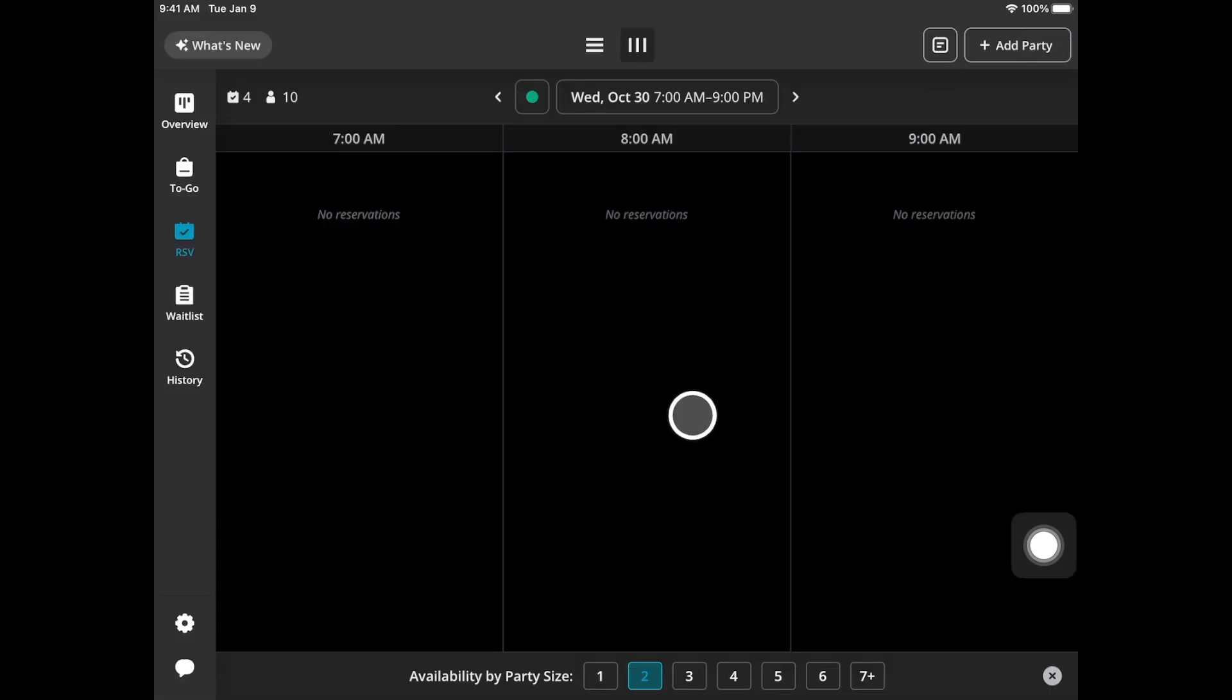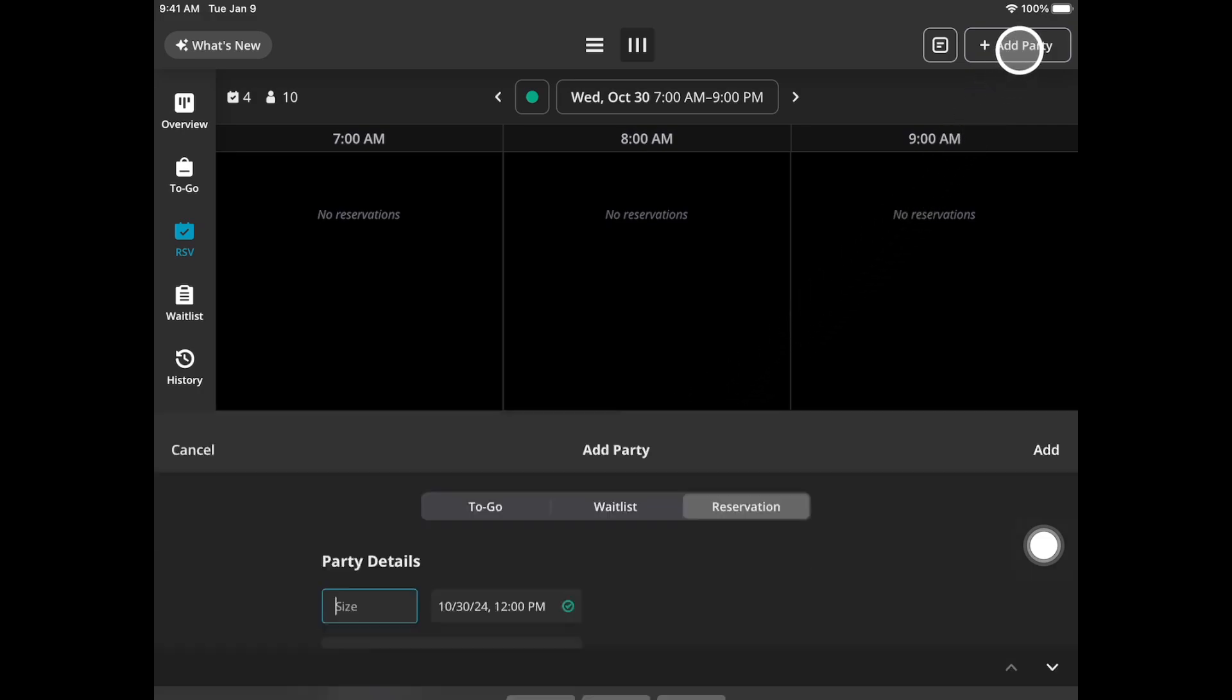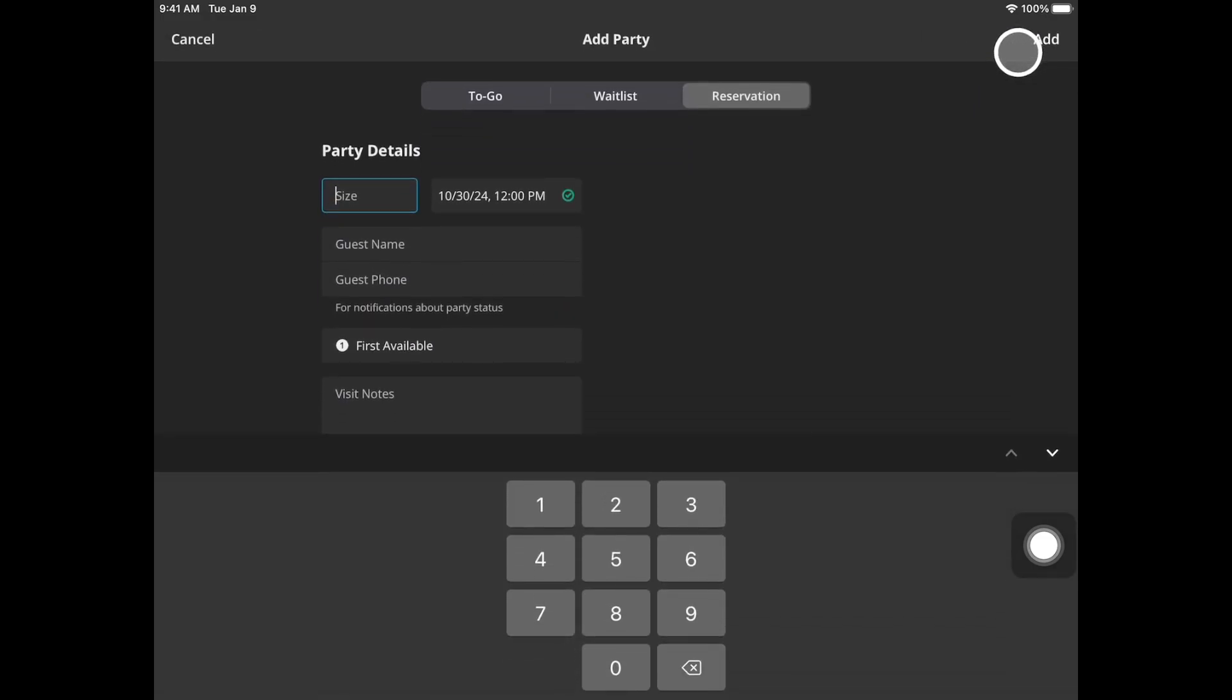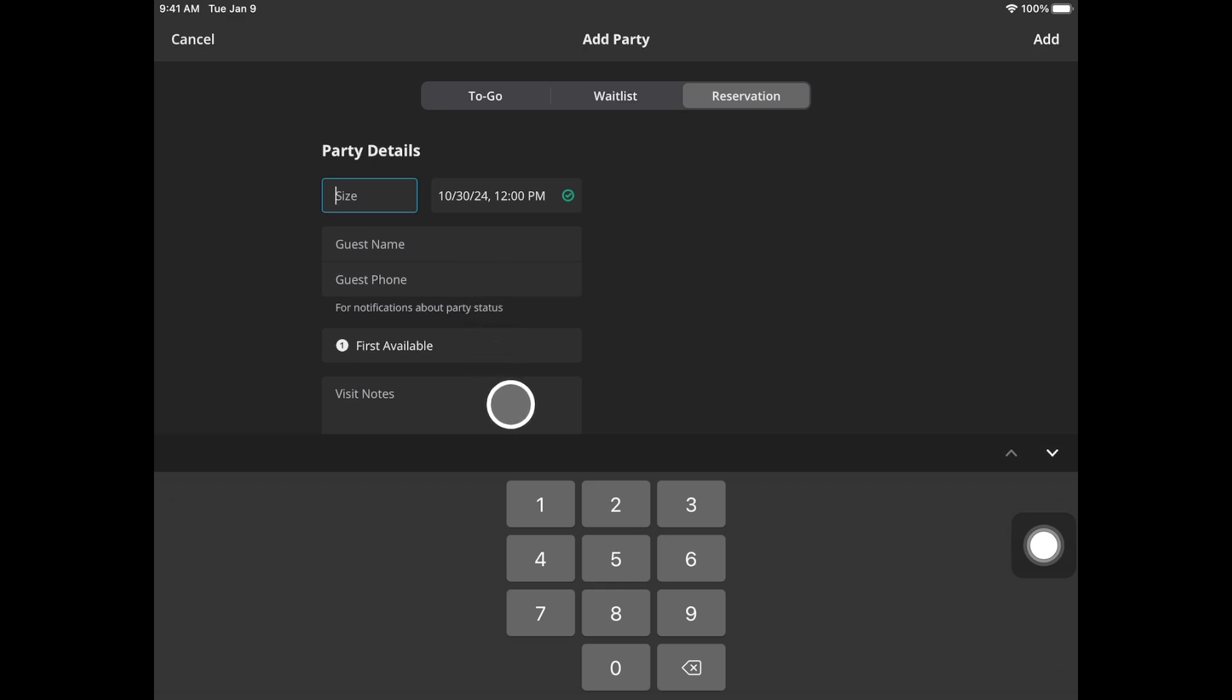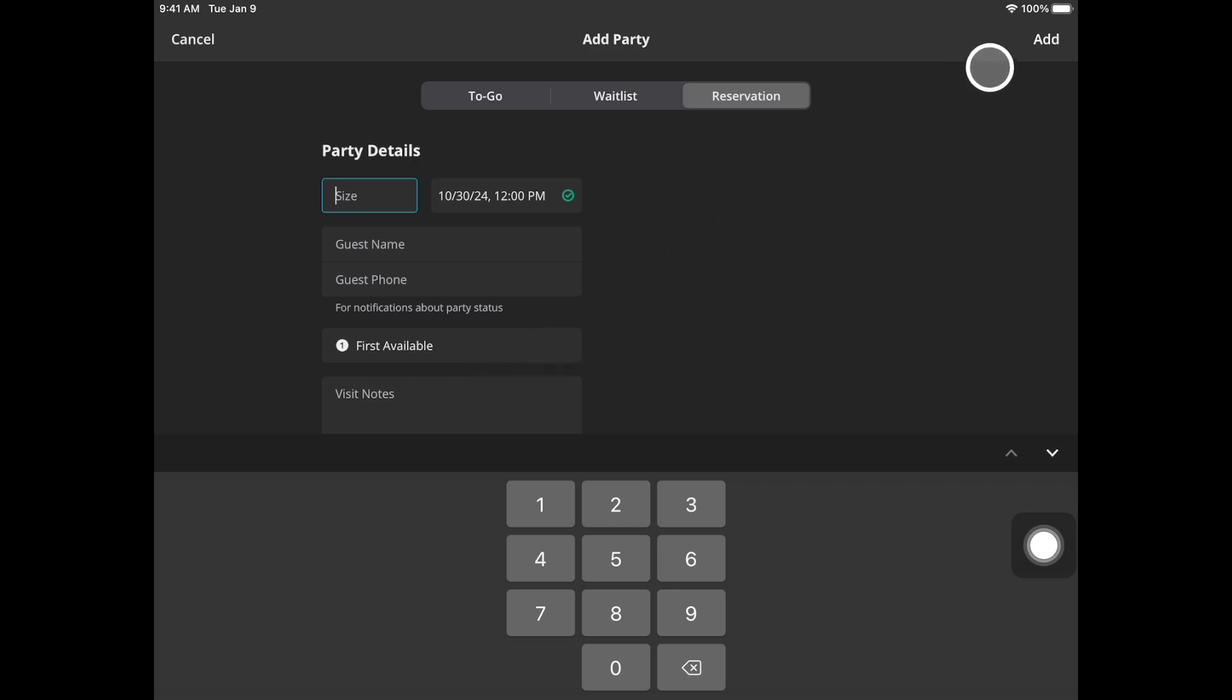The second way to add a reservation into Guest Manager is to go to this add party button at the top and then just like we did before you'll repeat that process, input all the party details, size, date and time, guest's name and phone number, seating preference, and visit notes if applicable. These two options are optional and then you can hit add in the top right corner.